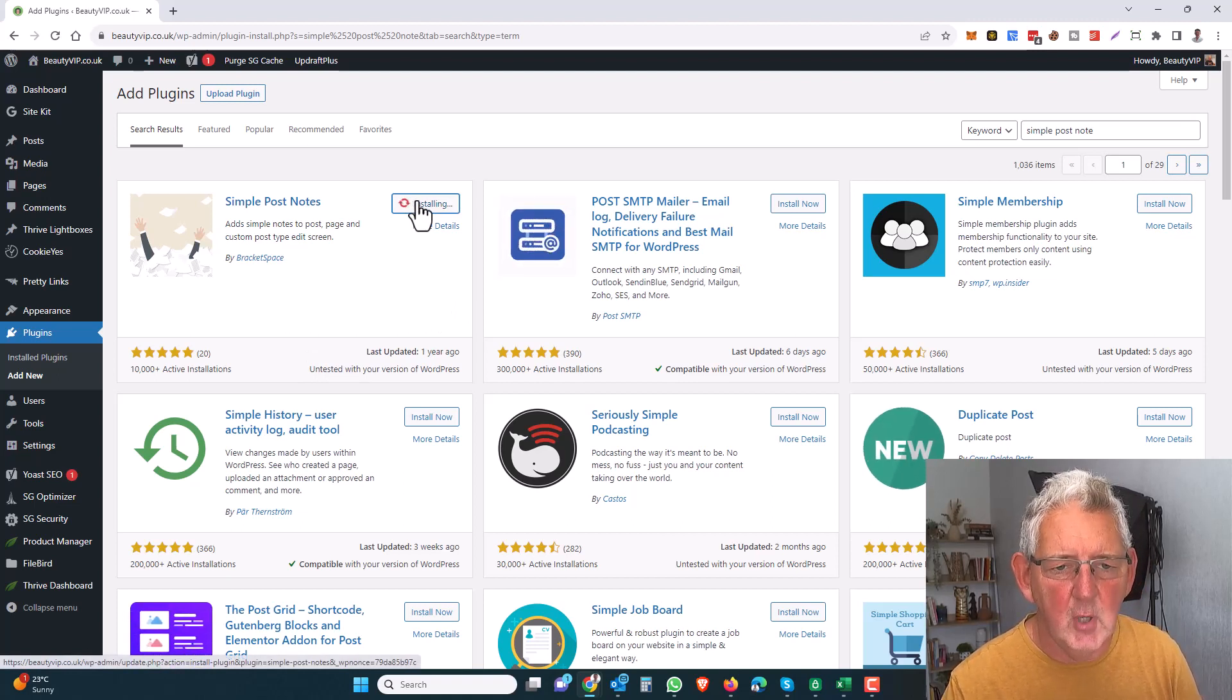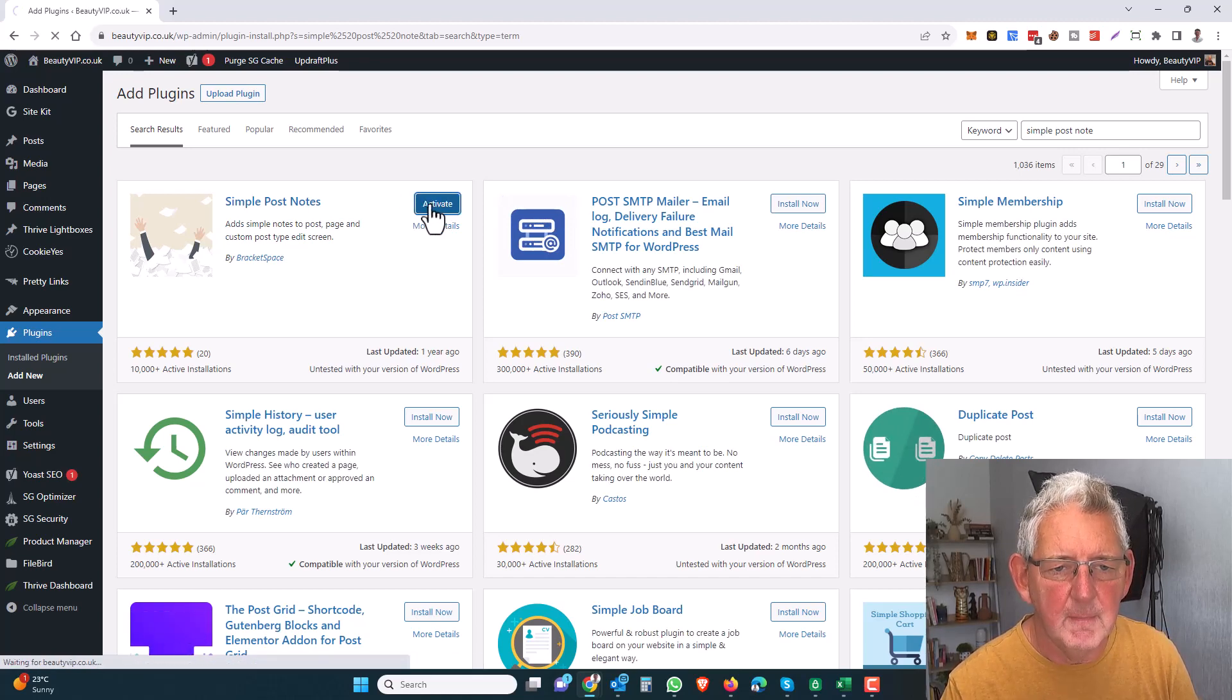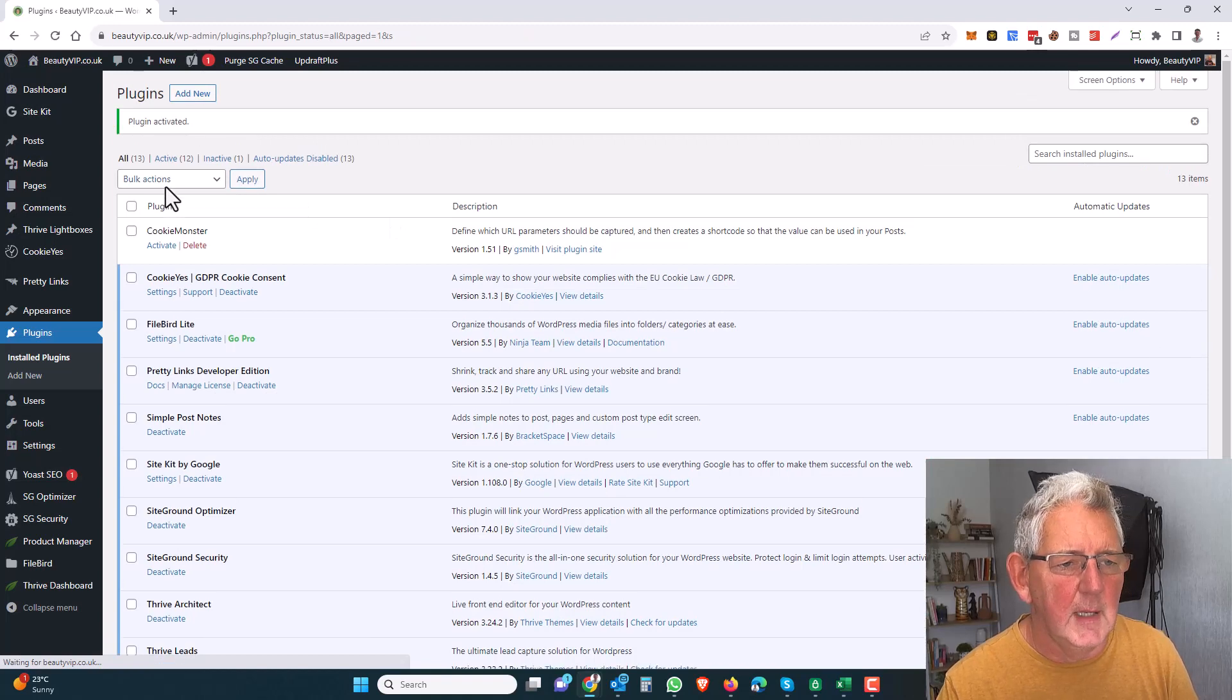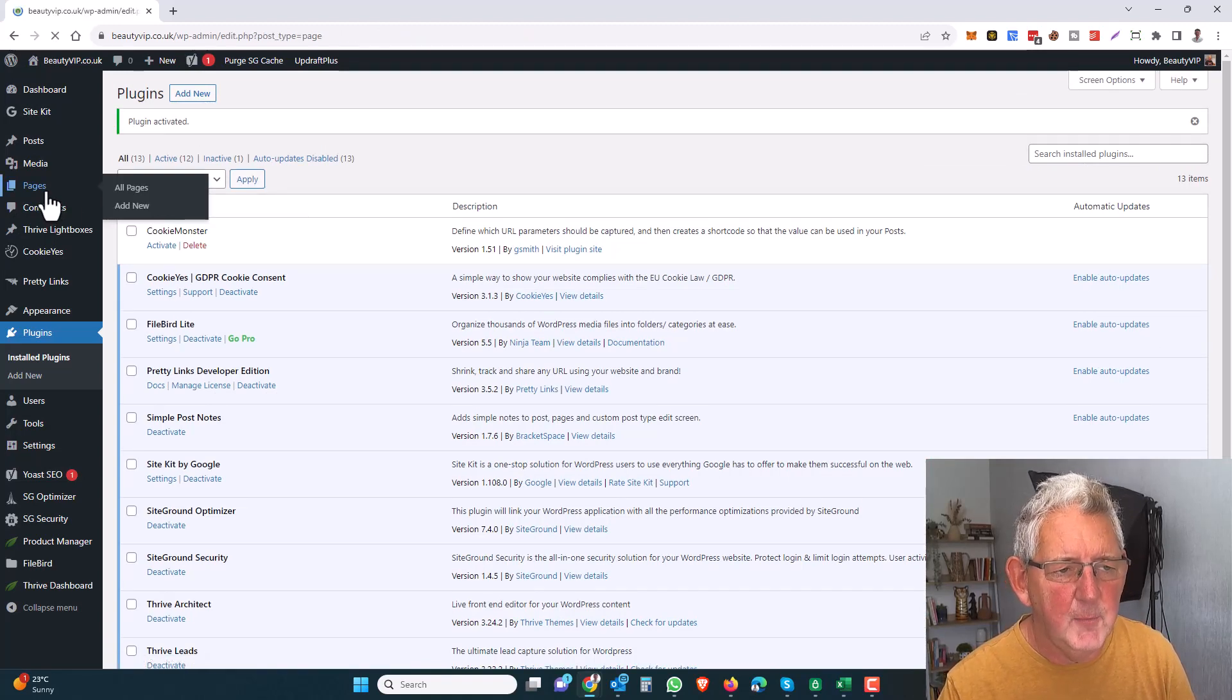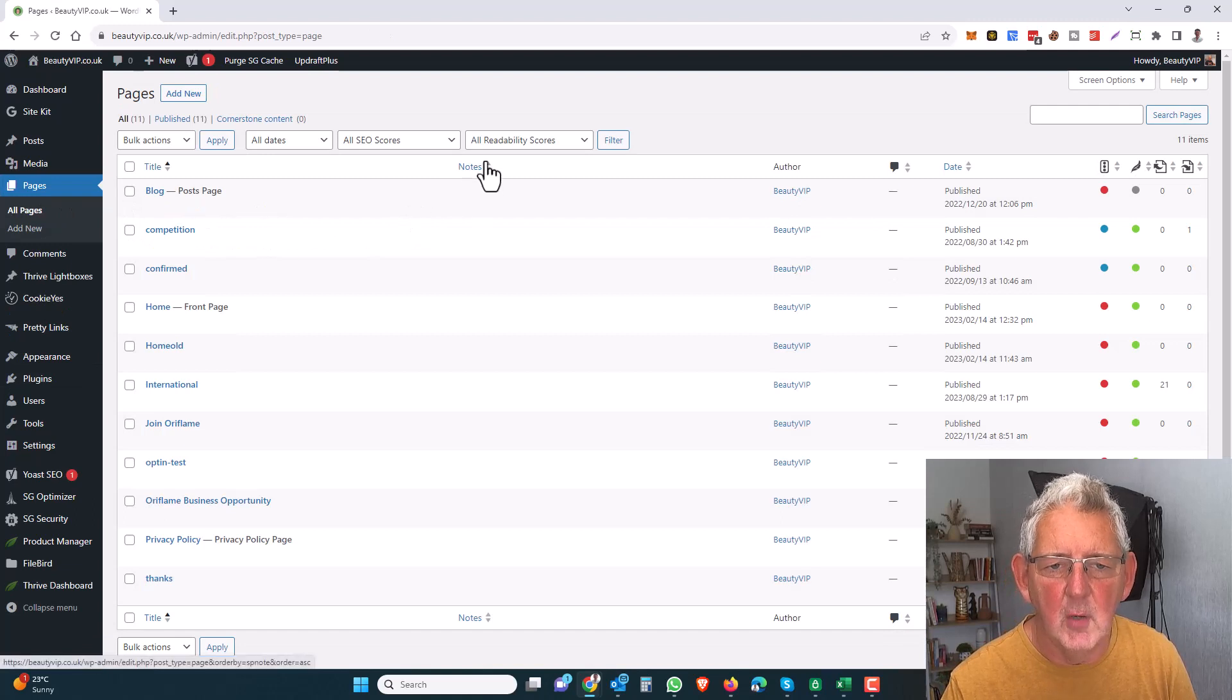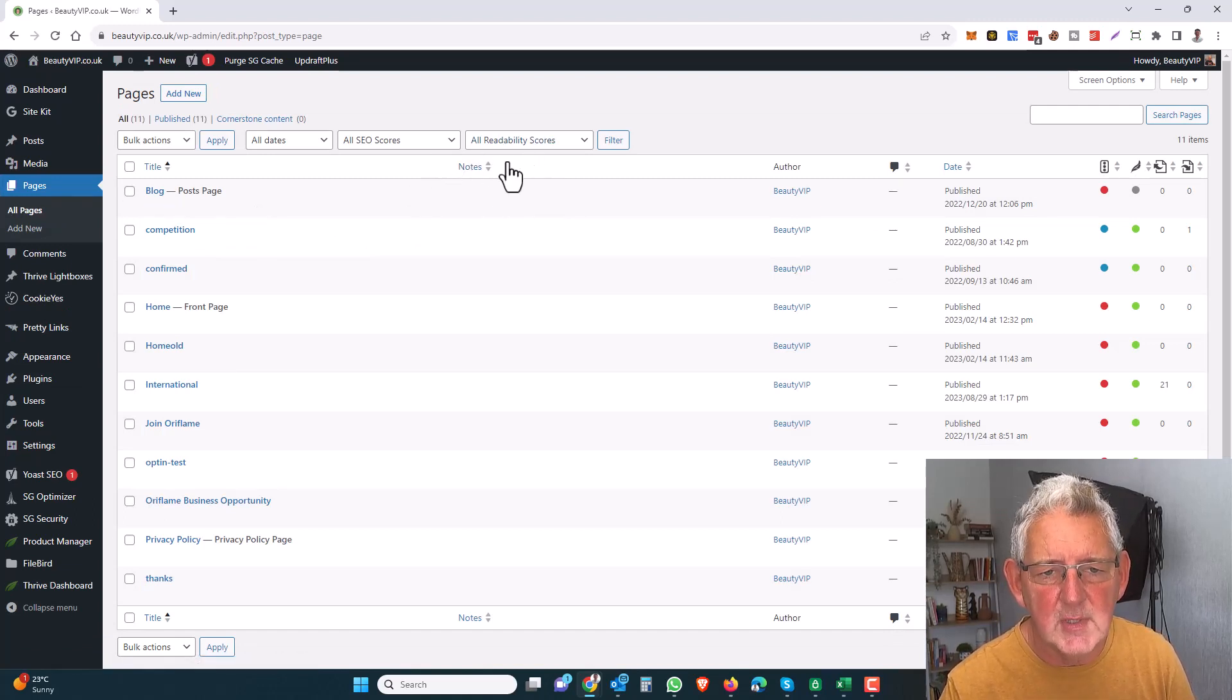So once we've got this installed, we'll activate it. When it's activated, let's come back to Pages. What we'll see here in Pages is this Notes field available to us. Now, if you don't see that Notes field, come over here and click on Screen Options.